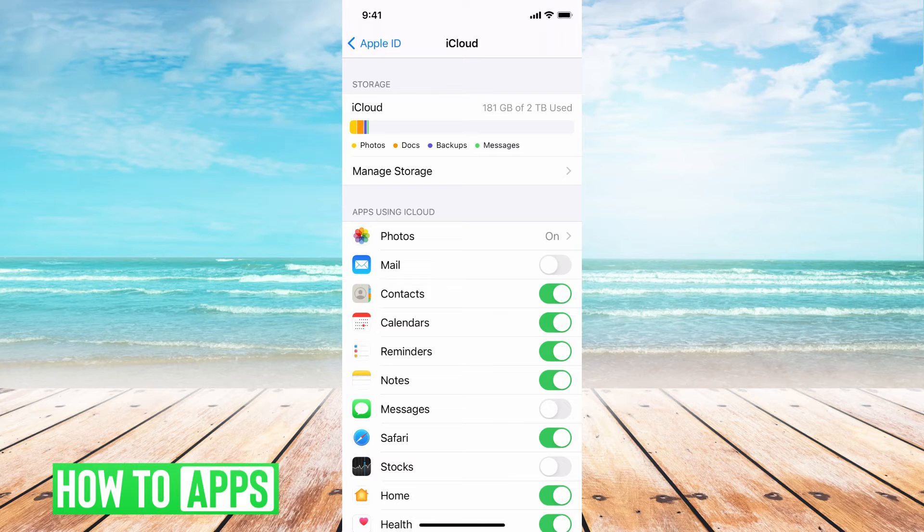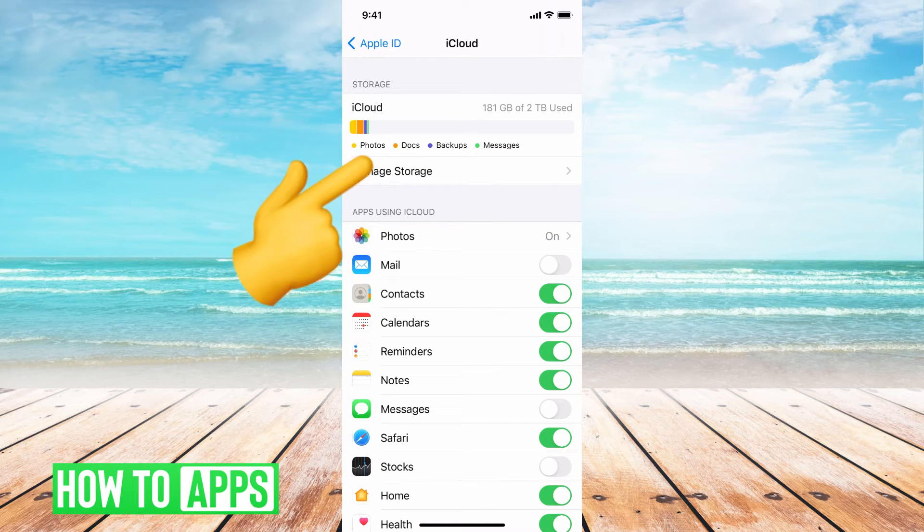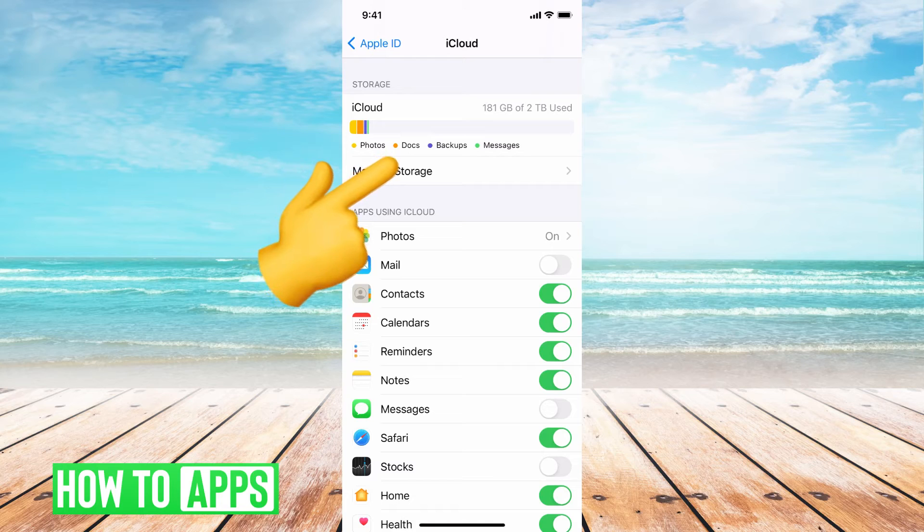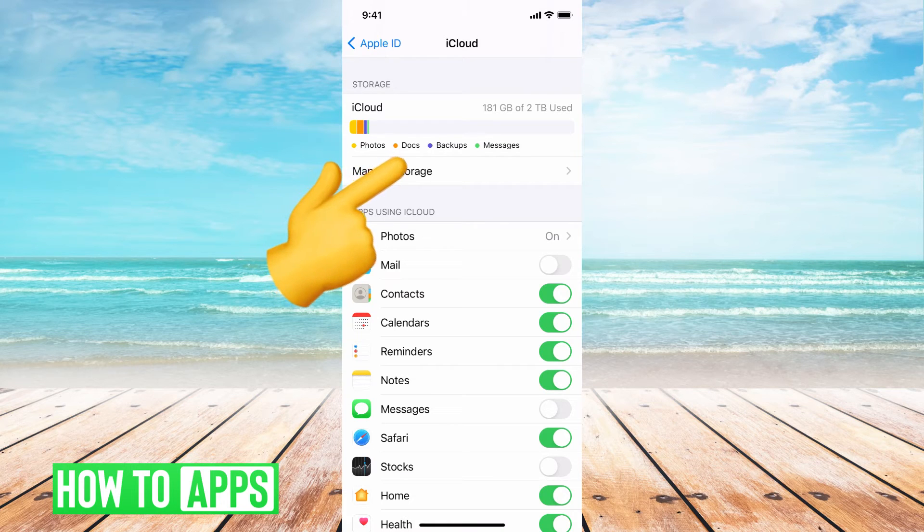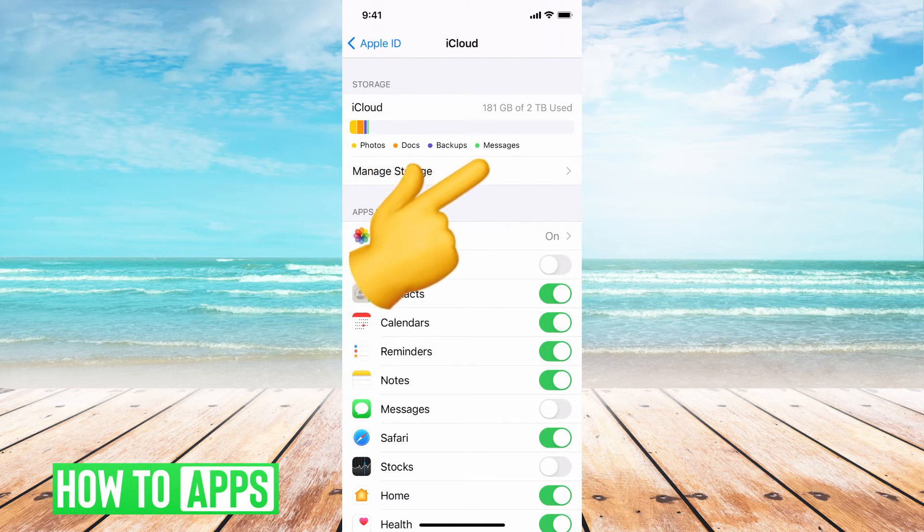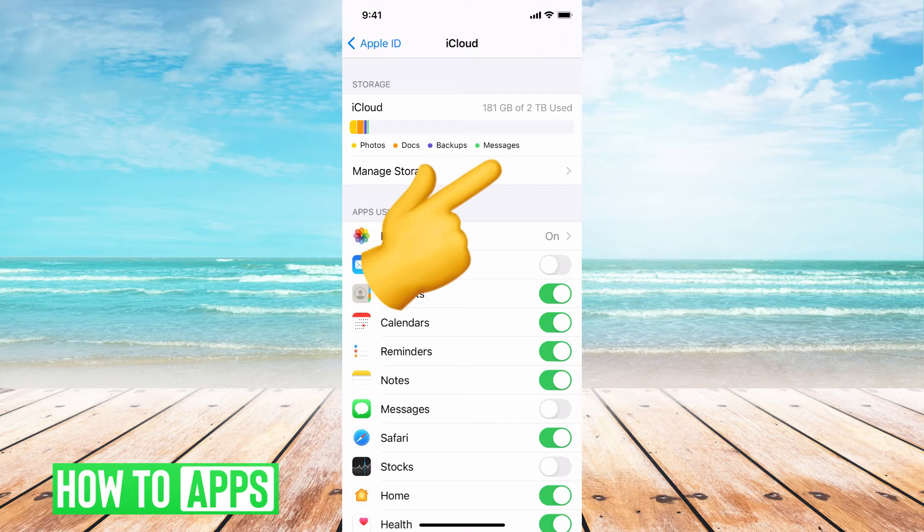I can see it broken down here in different color-coded ways, so like yellow is going to be photos, documents is orange, purplish-blue is backup, and then messages are green.